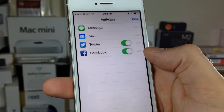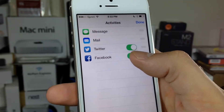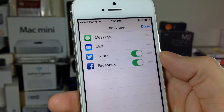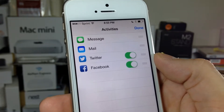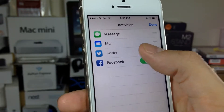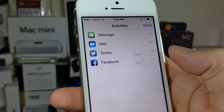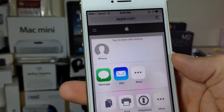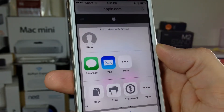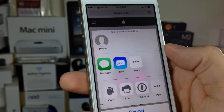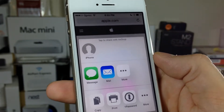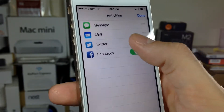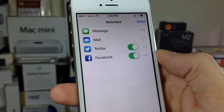You can now turn on and off certain applications. So say you don't use Twitter or Facebook — just turn them off and hit Done, and now those options are hidden. They're not deleted, they're just hidden, so just go ahead and go back to More and you can turn them back on.